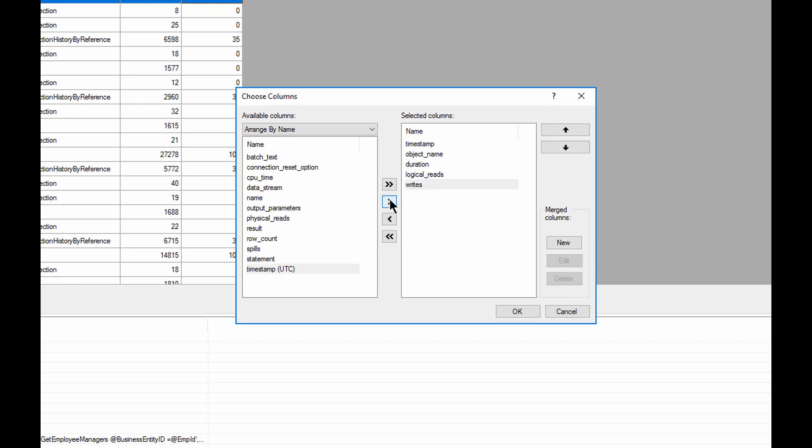And so we've got logical reads, writes, and duration. And from a query tuning standpoint, that's enough for the moment to give us what's going on. And so we can see what's there. We can even add merged columns. If we want to combine a couple of columns together,